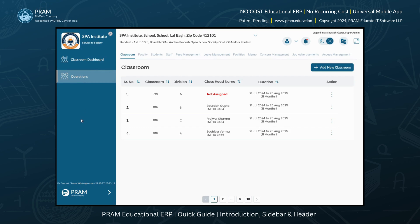This is where you can manage a variety of institutional operational tasks such as Classroom Management, Faculty Management, Student Management, Staff Management, Concern Management, Revenue and Fees Management, Memos and Messages, Leave Management, Job Advertisements, Facility Management, Branch Management, and Access Management. These modules are designed to give you full control and streamline all key aspects of running your educational institution smoothly.